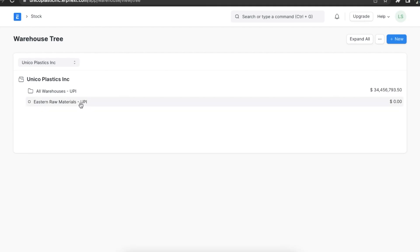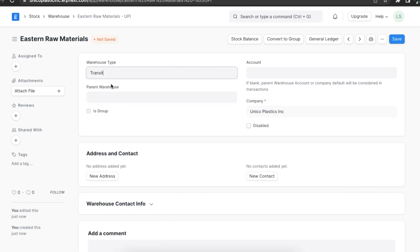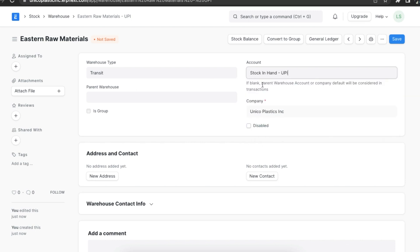Once saved, we can click on edit to add additional details. Here we can define a warehouse type — let's select transit. We can also define a default account for all transactions with this warehouse. If we leave it blank, the company default account may be used.